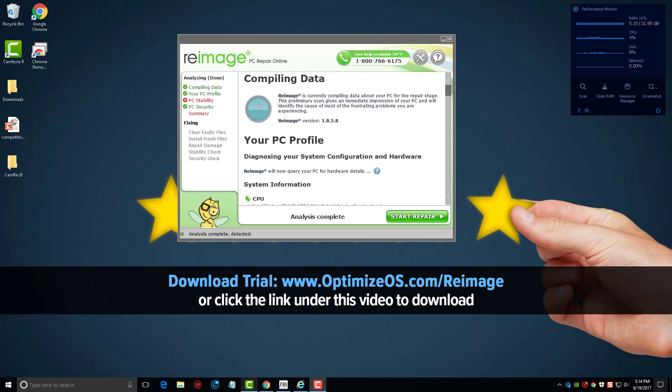That's going to be causing your computer to be slow, sluggish, not performing well, maybe errors, and also if there's any type of malware, viruses, or anything like that on there, it is going to find that.